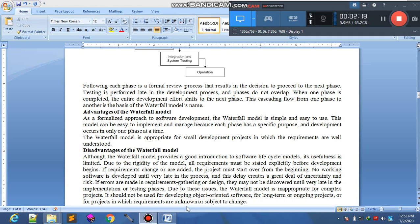Disadvantages کی بات کریں تو: although the waterfall model provides a good introduction to the software lifecycle, its usefulness is limited۔ یہ بہت زیادہ simple ہے اس لیے complex projects کے لیے suitable نہیں۔ جن projects میں time by time latest versions لانے ہوتے ہیں یا requirements بڑھتی رہتی ہیں، ان کے لیے یہ model مناسب نہیں۔ Due to rigidity of the model، اس میں changes possible نہیں ہیں۔